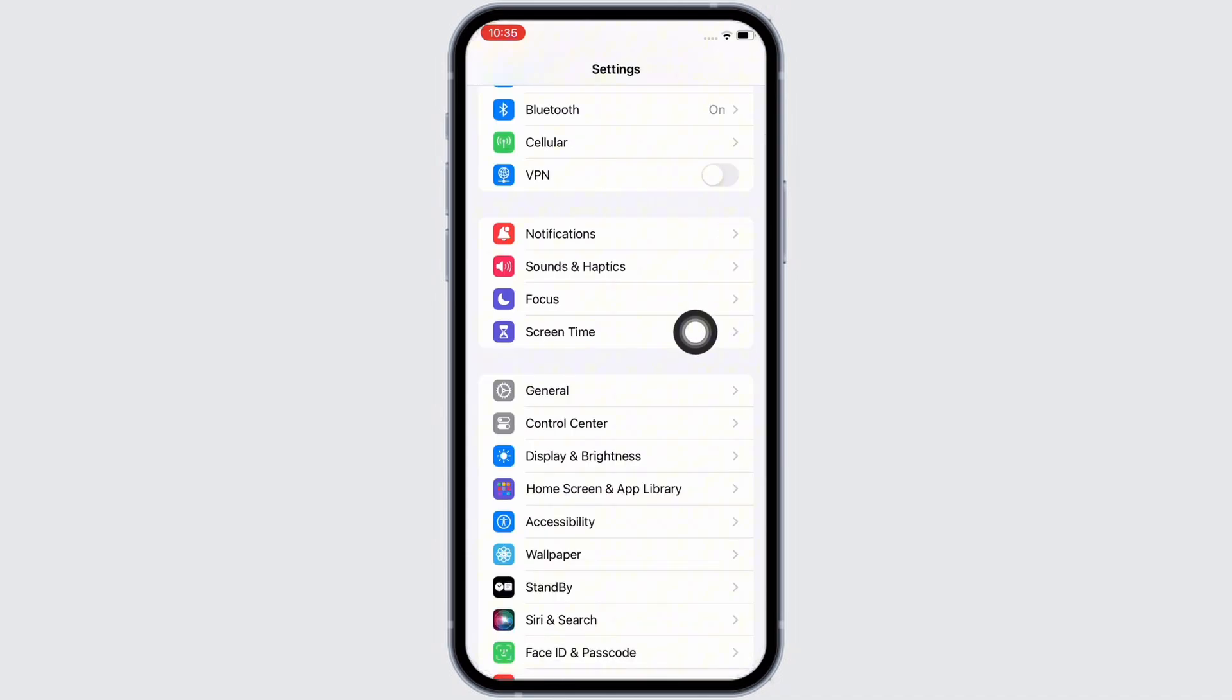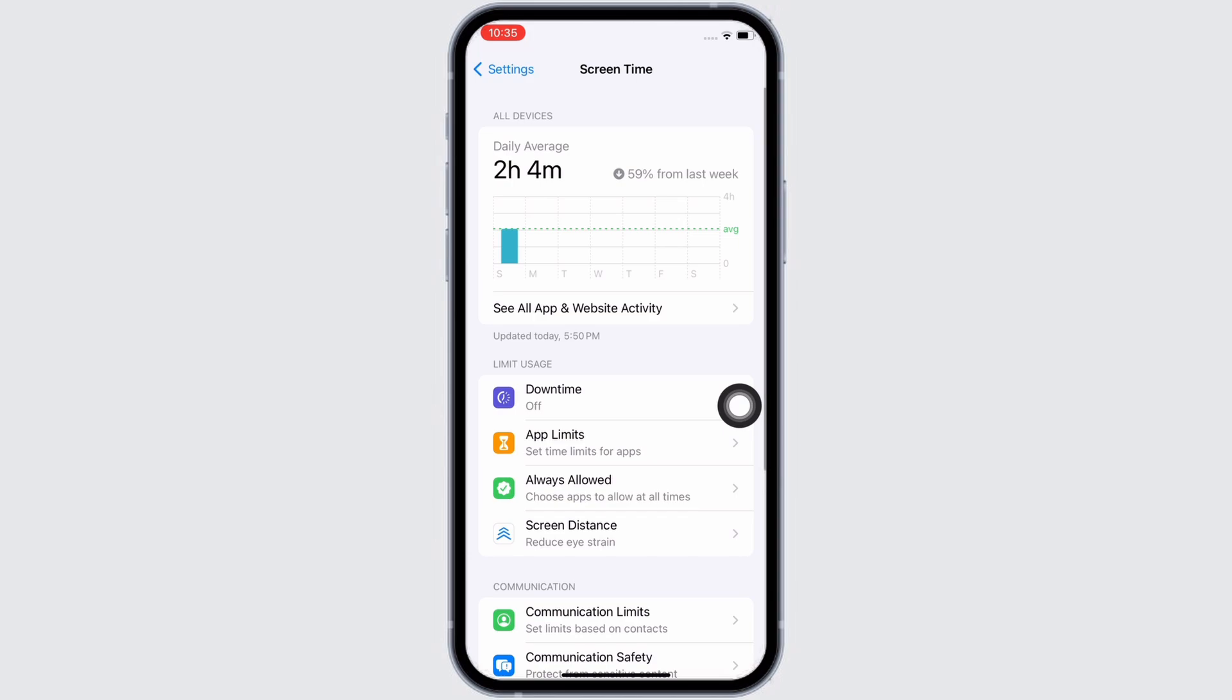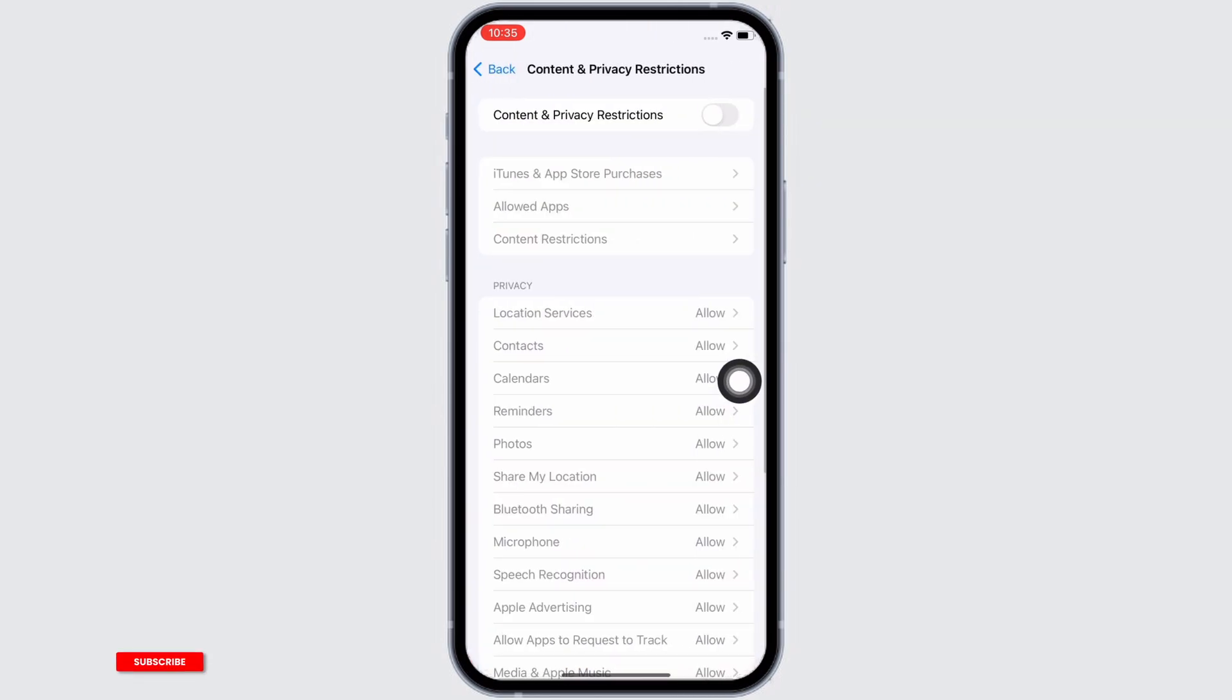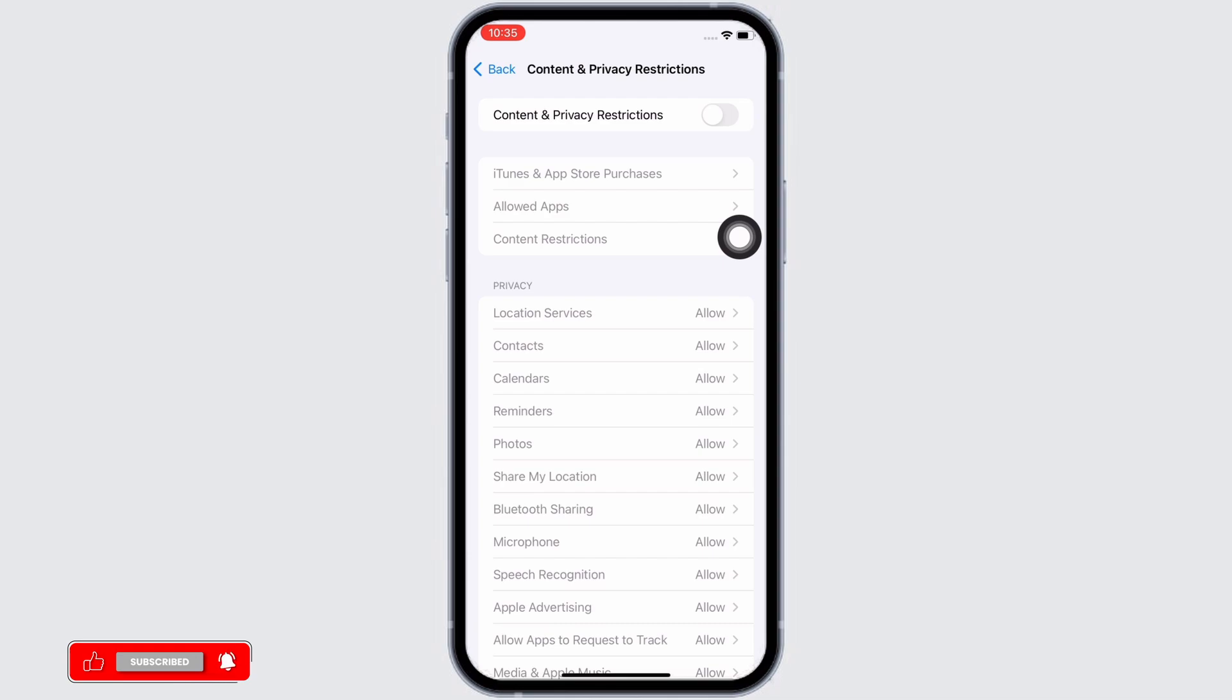Tap on the Screen Time option and now scroll down and tap on Content and Privacy Restrictions. Further, go ahead and toggle off the button for Content and Privacy Restrictions. If the issue was still not fixed, reset all settings.